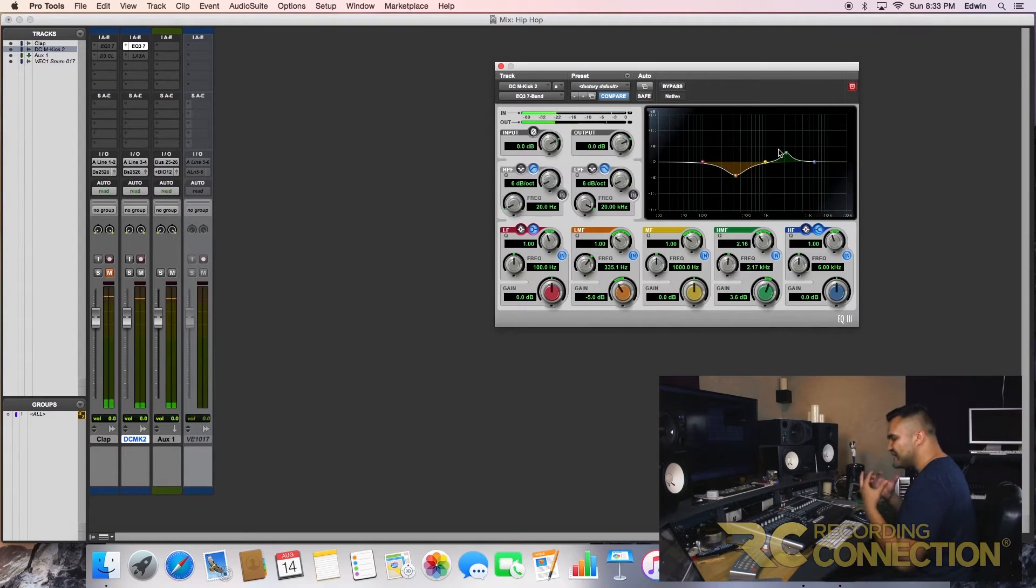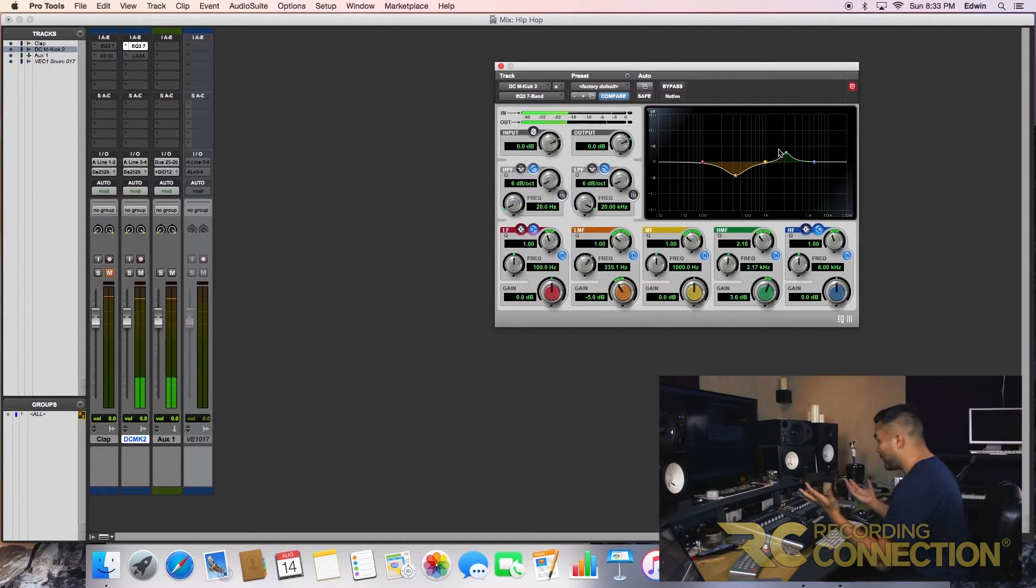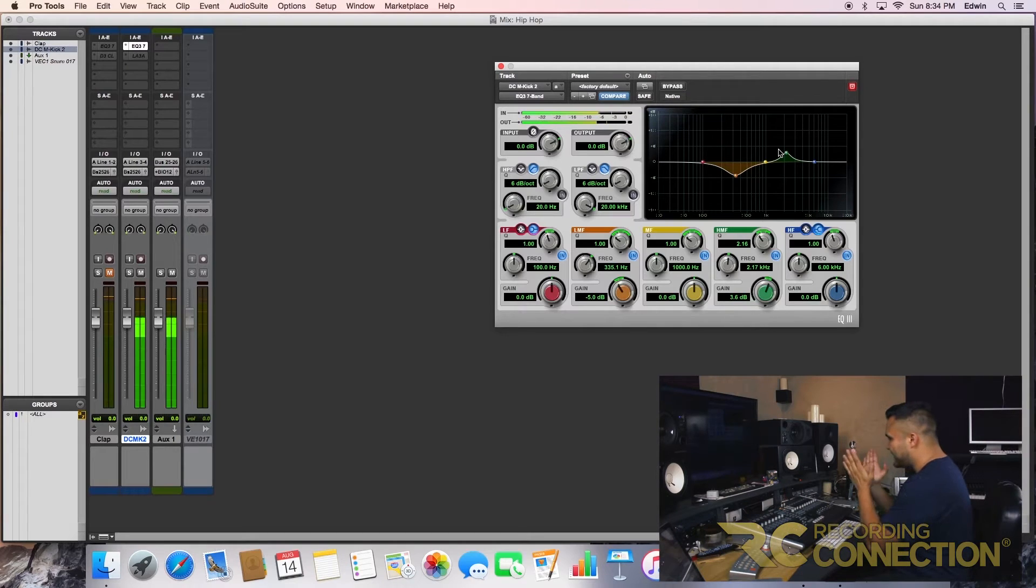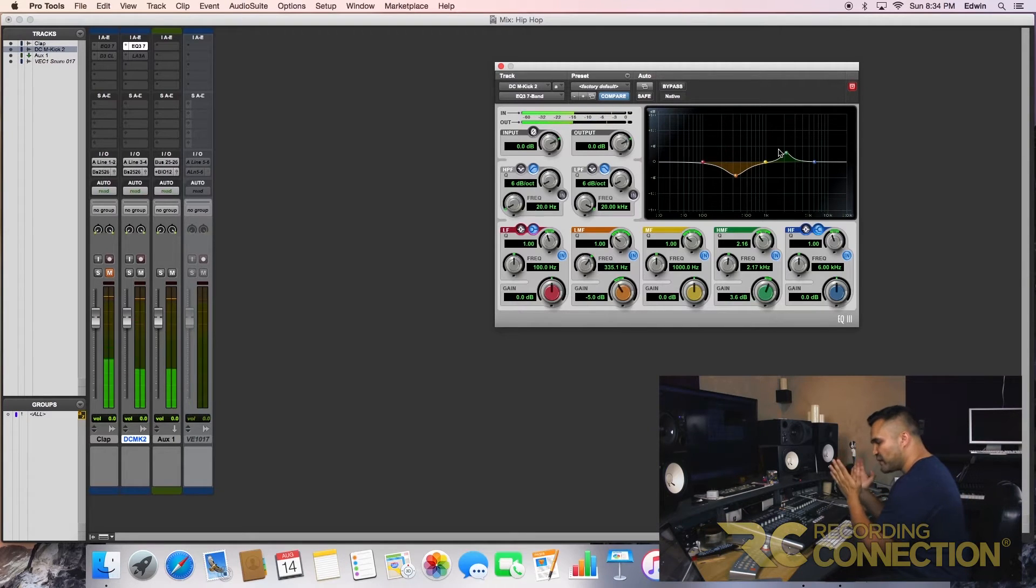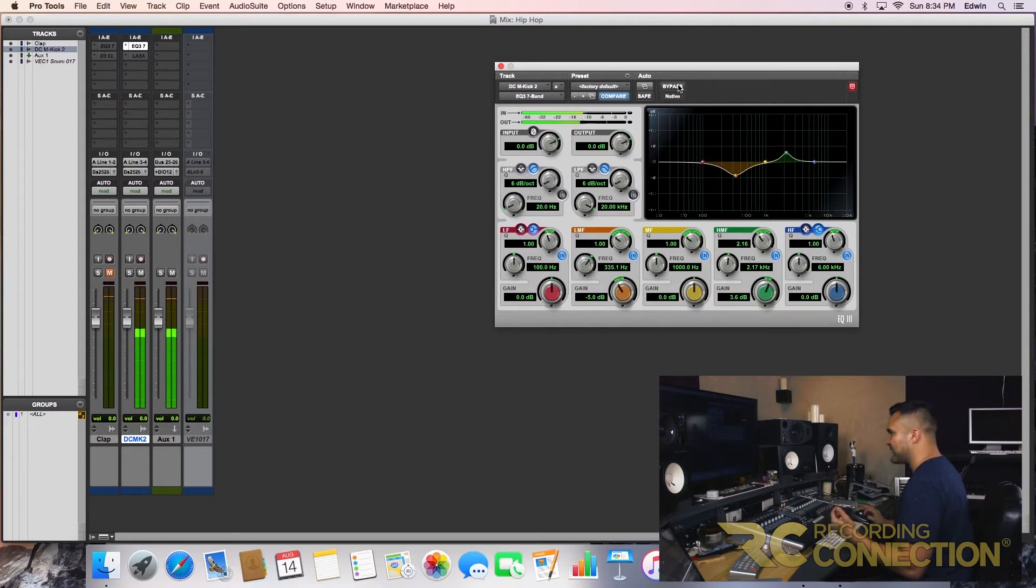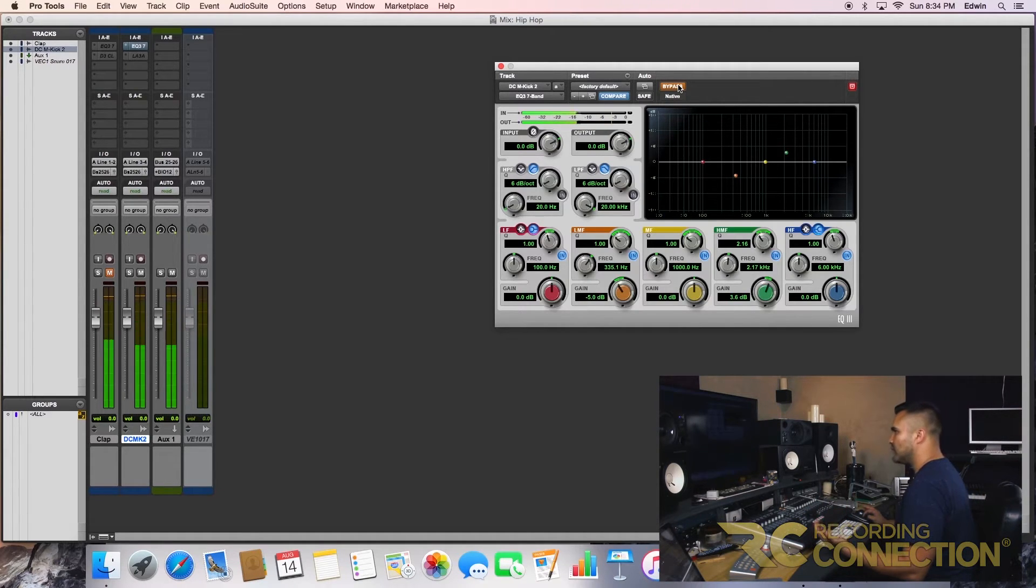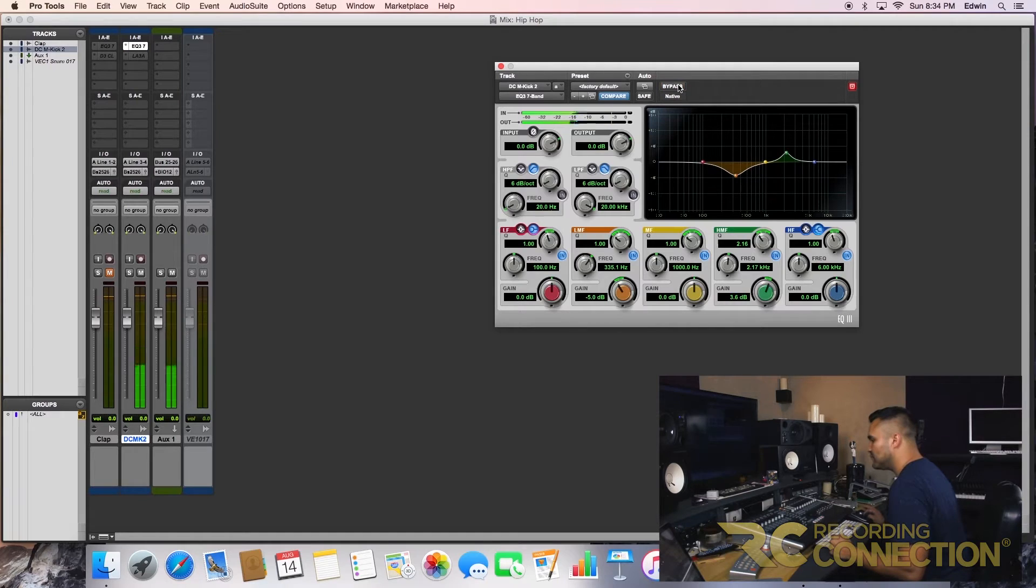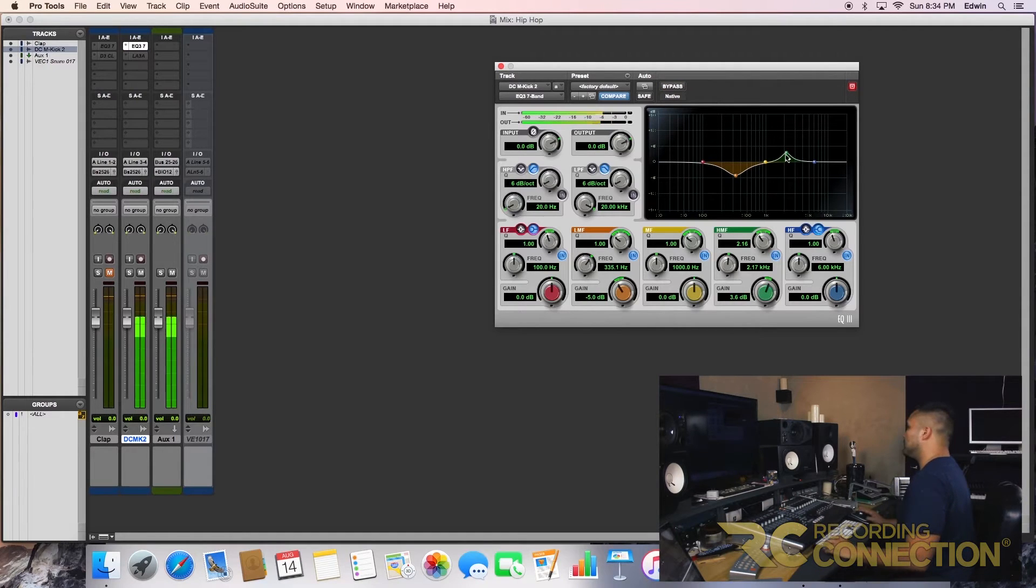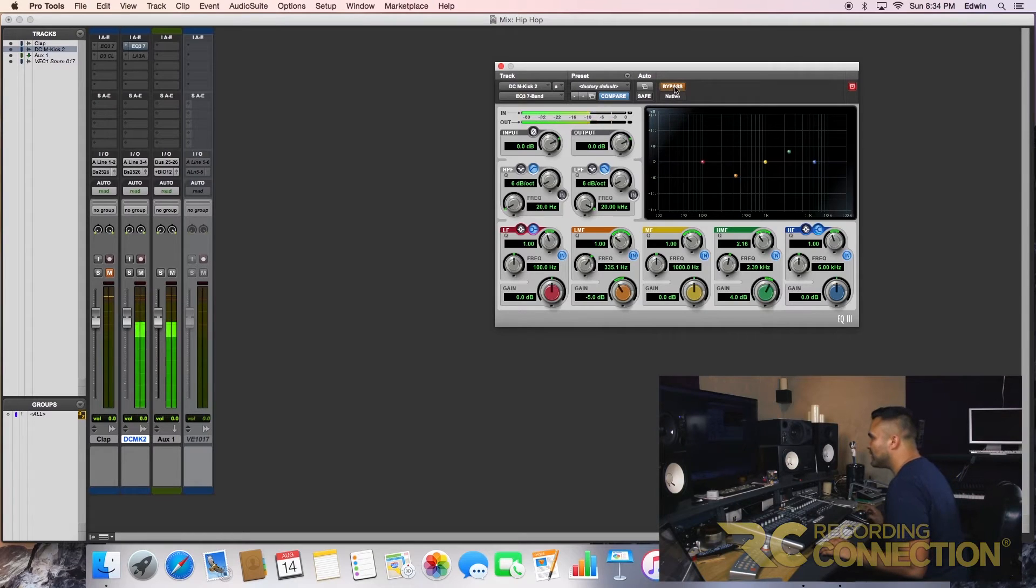Here, I need some punch here. Let's pretend it was a real kick. I need to hear where the pedal hits, right? Now let's bypass it. Okay. Awesome. And as you can hear, you hear clarity, right?